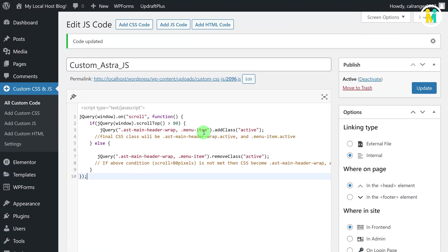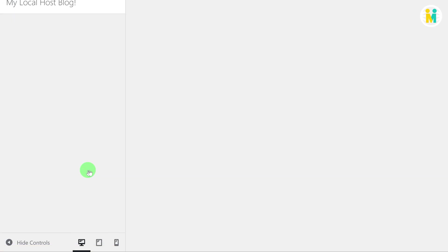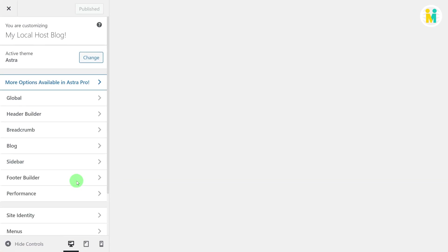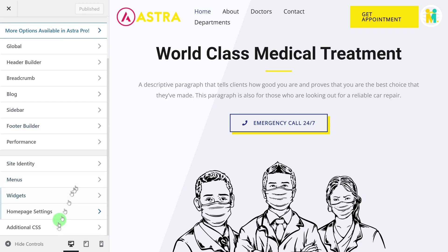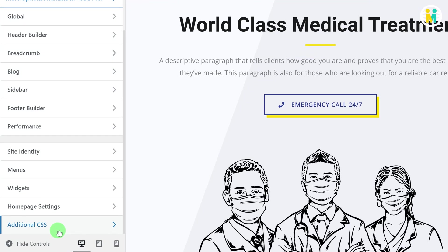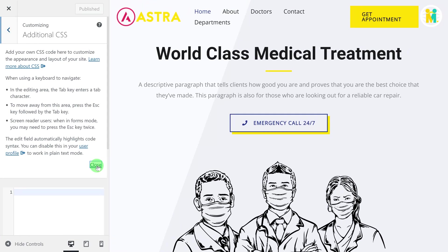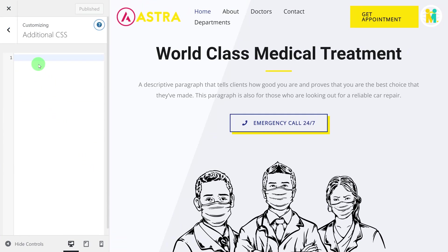Now to add the custom CSS, just hover over the Appearance tab, and then click on the Customize option. Now here, just scroll down to the bottom, then click on the Additional CSS option, and then paste the copied CSS code from the downloaded file.